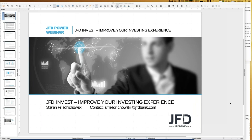I got a question already about whether we have these webinars in German as well — yes, normally we have both. Not simultaneously, but Friday afternoon is always a German one. Only tomorrow there's none; it's in a week from now — I think 4 p.m. German time — on the JFD homepage where you can register.